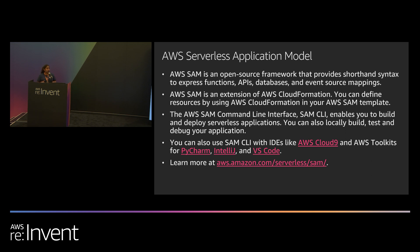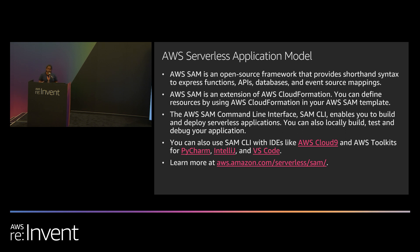The second component is the command line interface, the SAM CLI. And what it allows you to do is easily build and deploy applications. With one of our recent features, you can deploy an application with a single command, SAM deploy. It also allows you to locally test your application in a Lambda-like execution environment and works with several of our IDEs to provide debugging support as well.